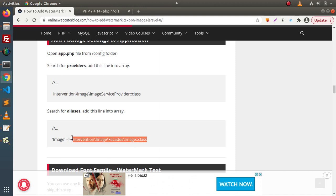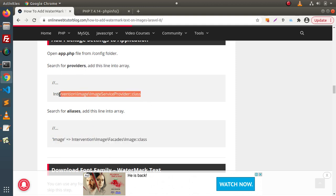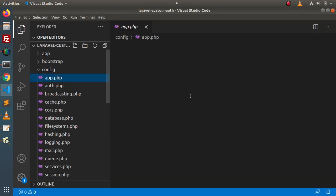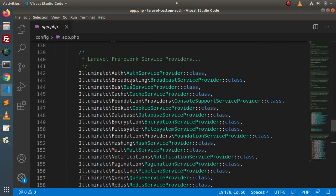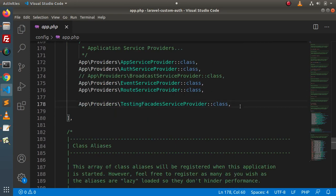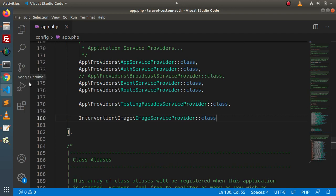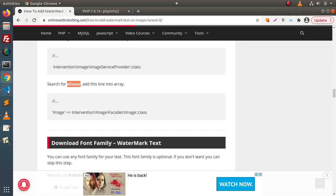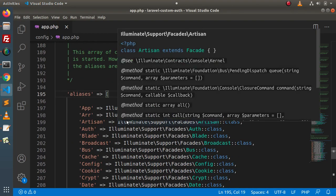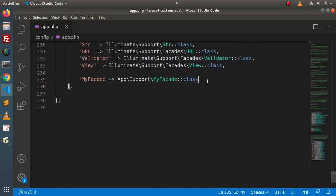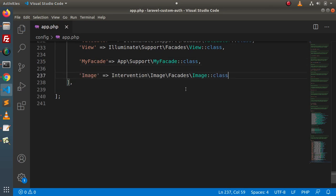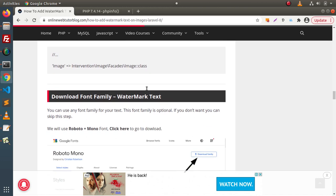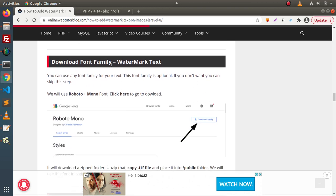Now we need to register the installed package in our application. Go inside config/app.php, find the providers array and aliases array, and add the required lines. Inside the providers array, paste the service provider line. Then scroll down to the aliases array and add the facade alias line.